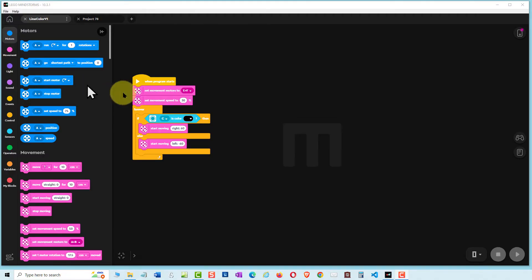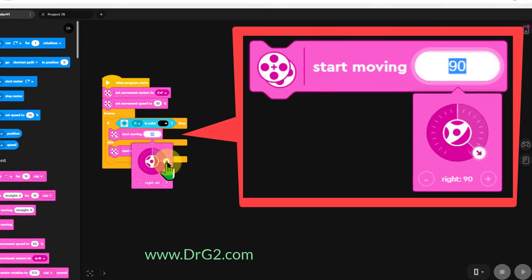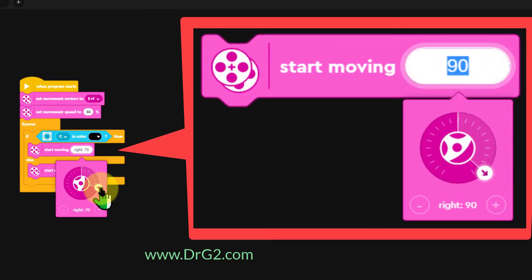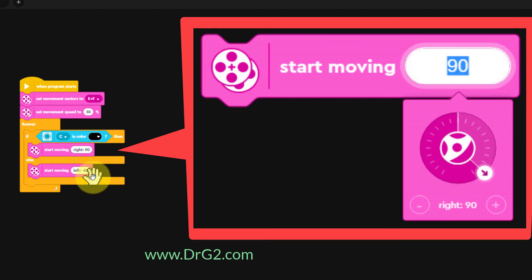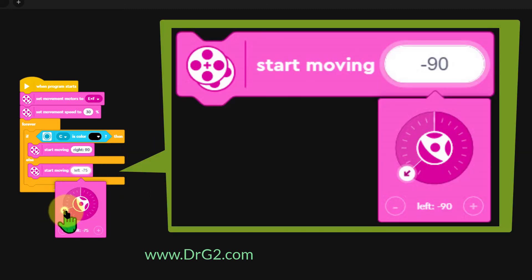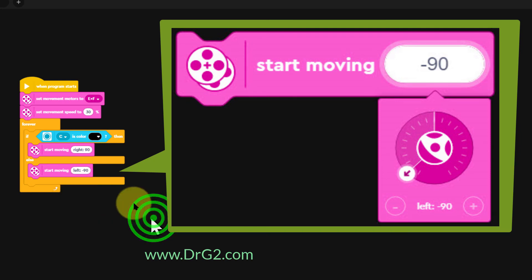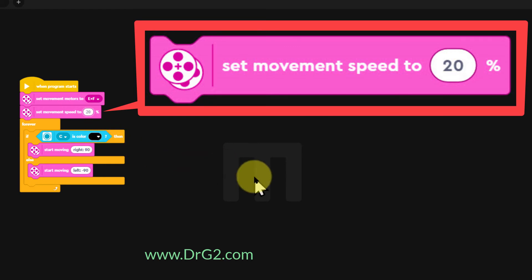There are some program changes we can make which will help a little. Change the turn right from 60 to 90. Change the turn left from minus 60 to minus 90. And change the speed from 30 to 20.